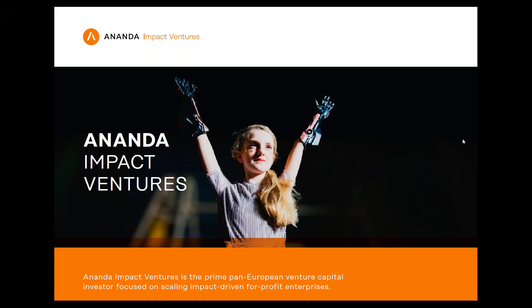Sorry, I was a bit confused with GoToWebinar. As I said, happy to be here and really great to talk about Ananda and introduce our perspective on impact investing. I'll also say a bit about the Italian market, though we have limited experience there.